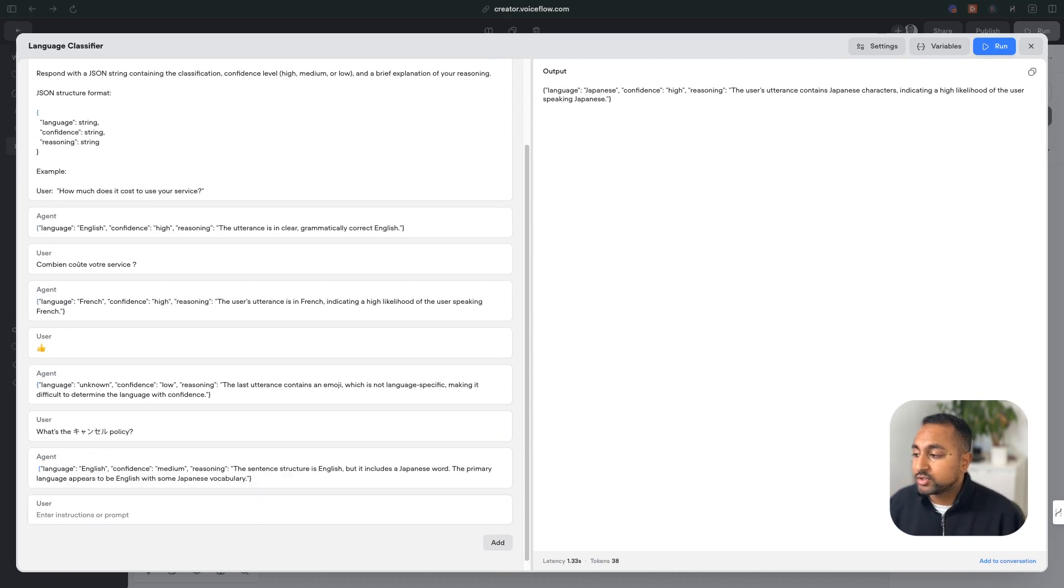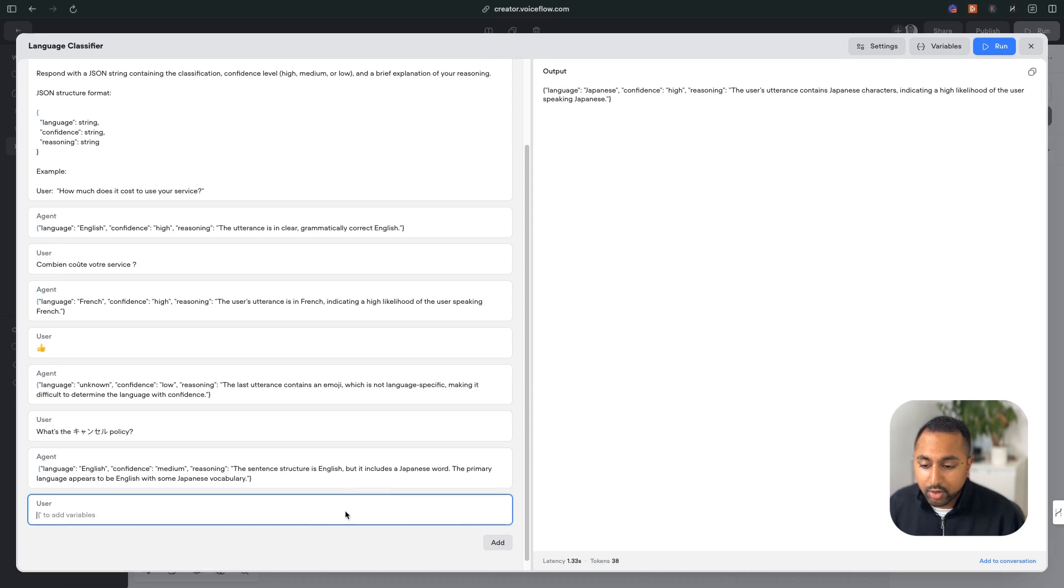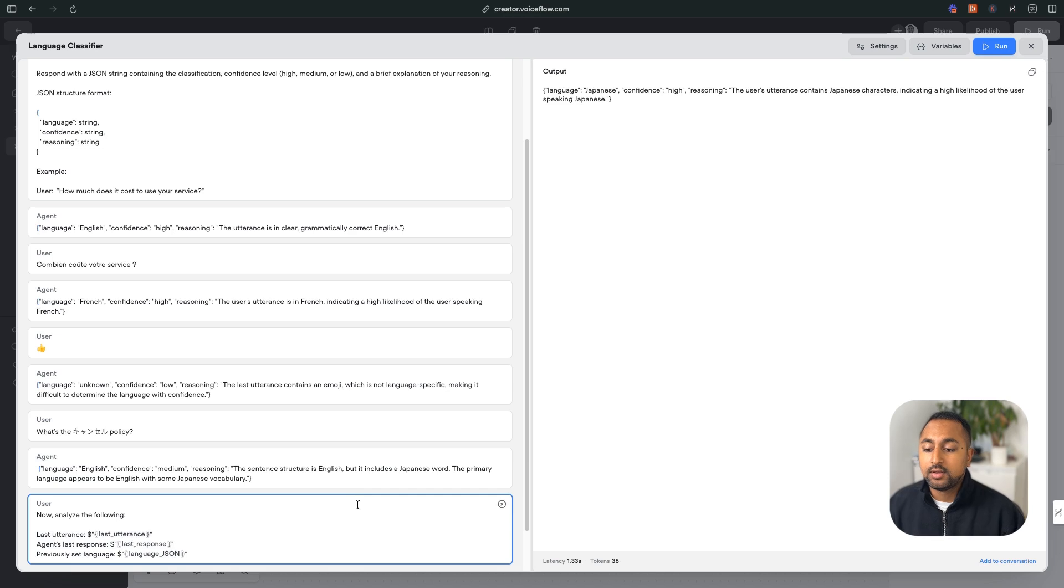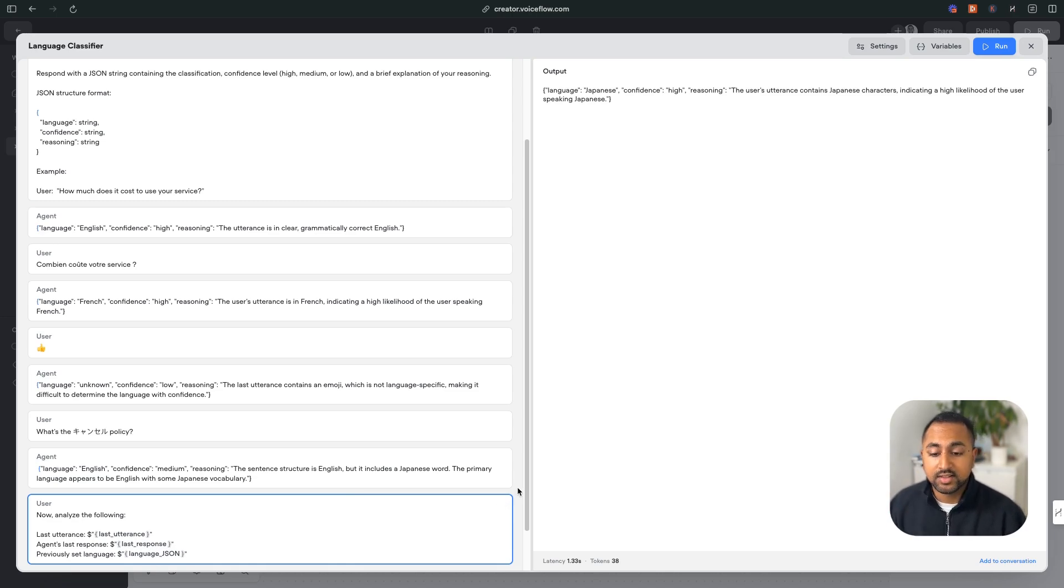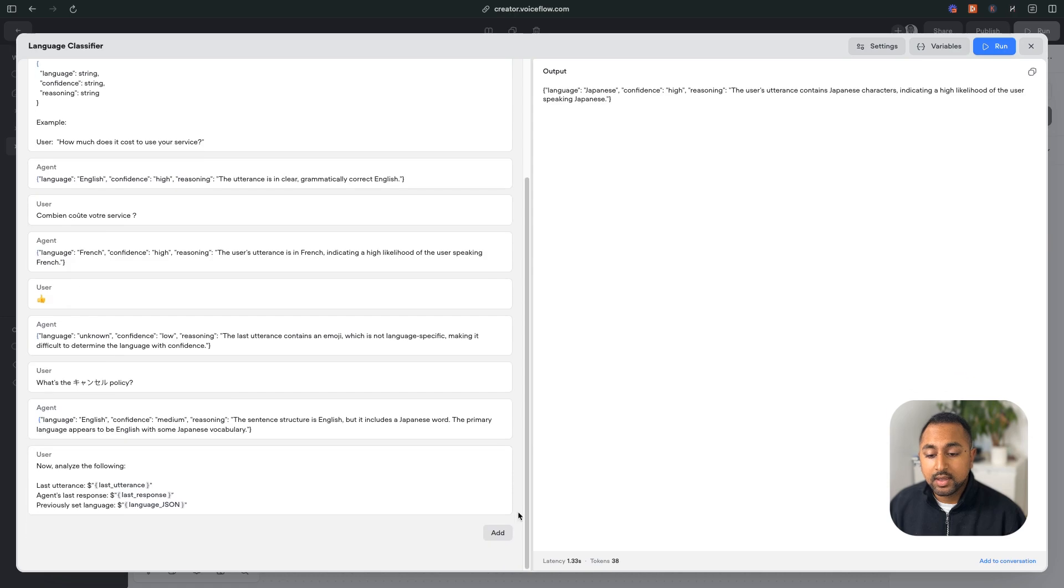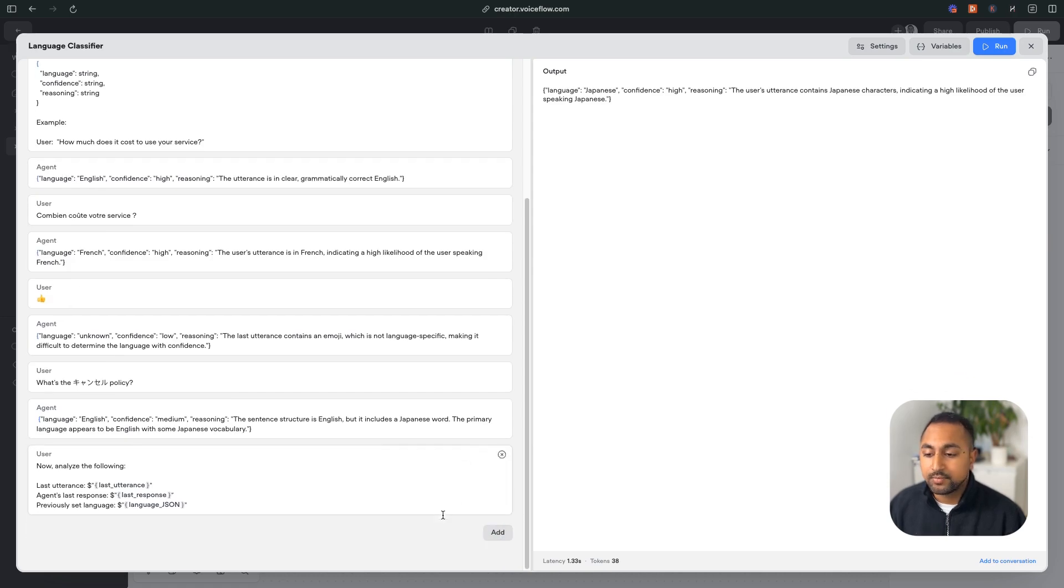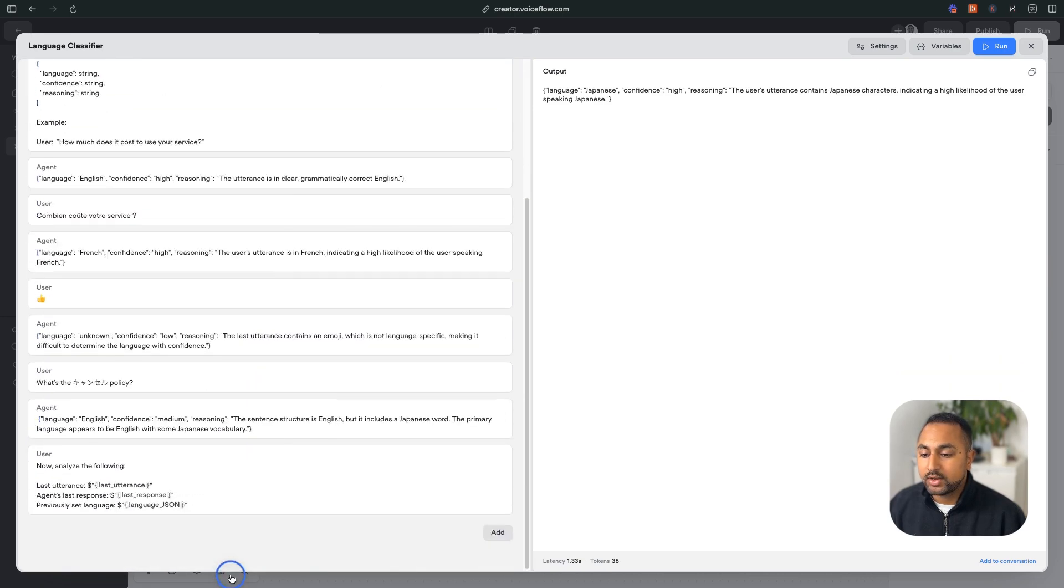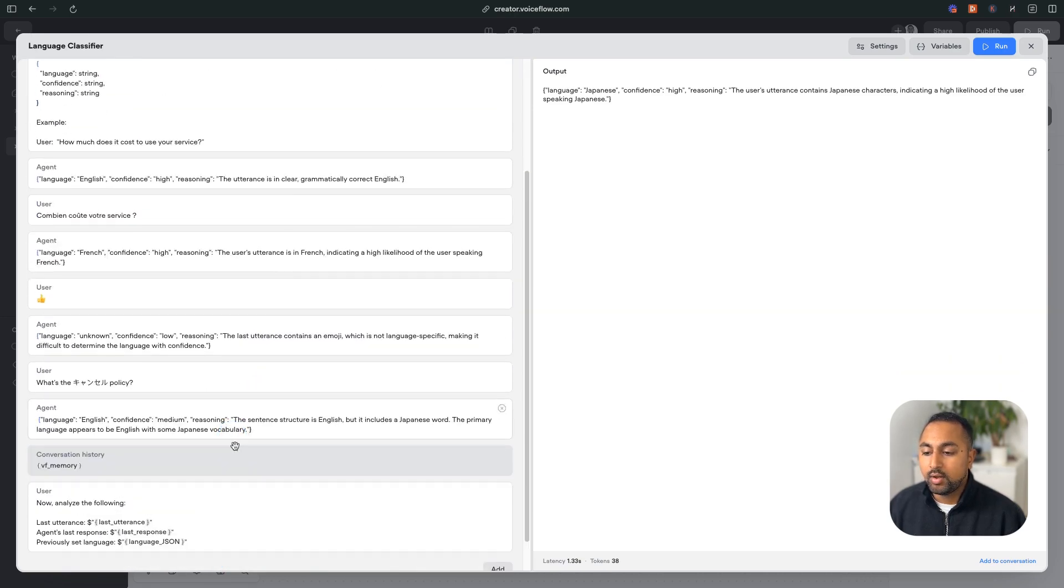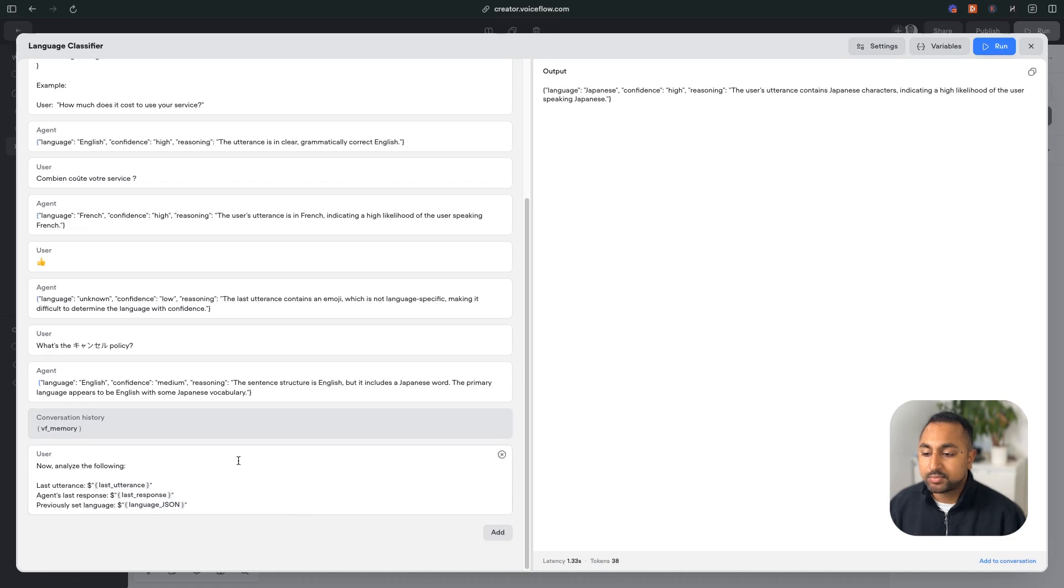And then finally, we're just going to add in the final prompt here, which is going to have that information about what the user said. And now we've got here that says, here's last utterance, here's the agent's last response, here's a previous language that we classified. Let's see what it looks like. And what I can also do is I can add in conversation history. And so when I do that, it's going to appear at the top, but I'm just going to go ahead and drag that right before my last prompt here.